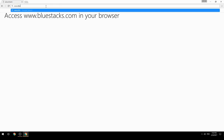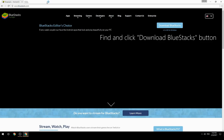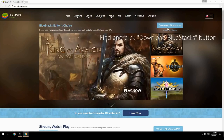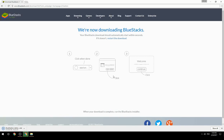Access www.bluestacks.com in your browser, find and click the Download BlueStacks button, then wait for the download to finish. Once the download is complete, run the downloaded file to begin setup.